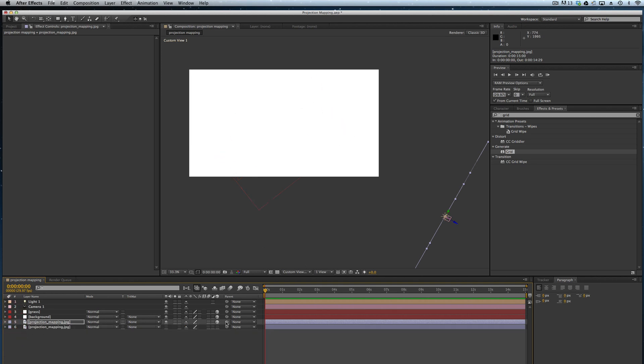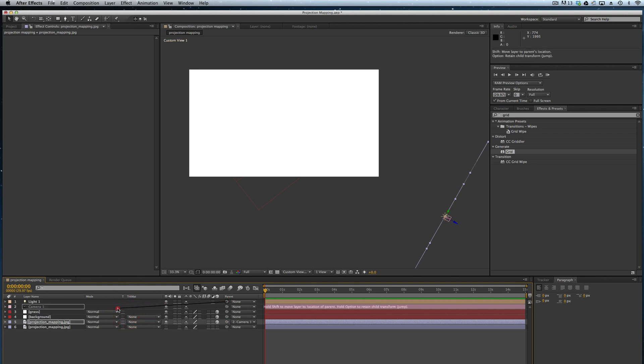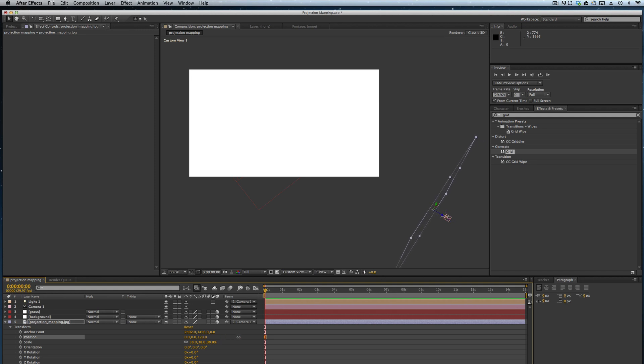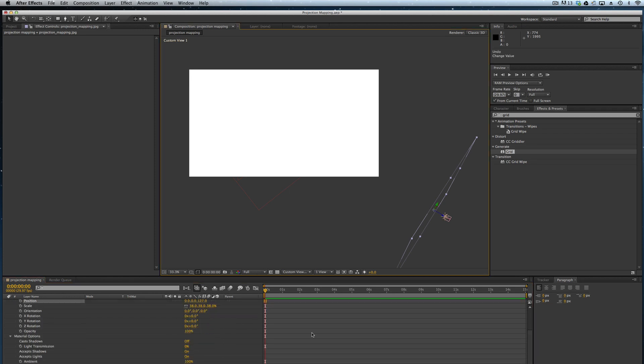Now what I want to do is parent this layer to my camera and parent my light to my camera. I want to orient the Z position of my image so it's just a little bit in front of the camera.